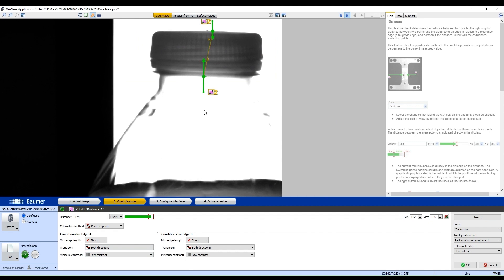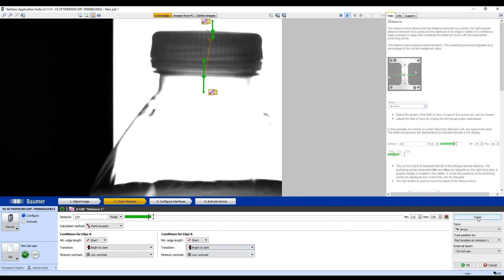And I'm going to select from Bright to Dark for both arrows. I'm going to click Teach.